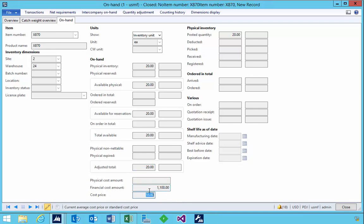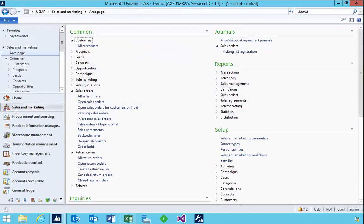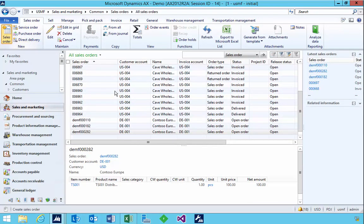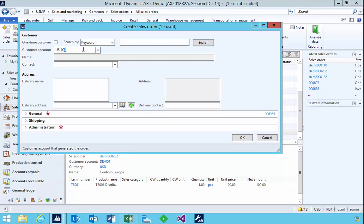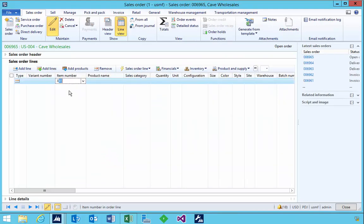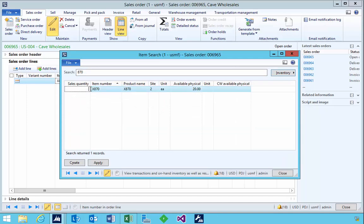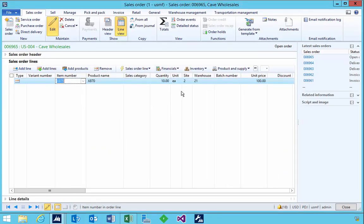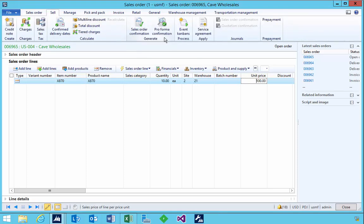Now let's go and sell the item and see the effect on the cost price. I'm going to go into Sales and Marketing, go into sales orders, and put in a new sales order. I'm going to sell that item — we've got a quantity of 10 and a unit price of 100. We'll leave the unit price there. Now let's confirm the sales order.